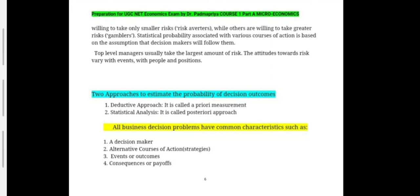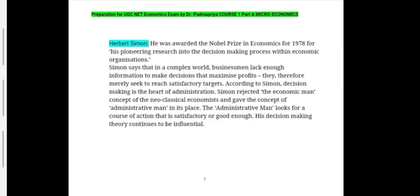The important person associated with decision making theory was Herbert Simon, who was awarded the Nobel Prize in Economics in 1978 for his pioneering research into the decision making process within economic organizations. Simon says that in a complex world, businessmen lack enough information to make decisions that maximize profits, and therefore merely seek to reach satisfactory targets. Simon rejected the economic man concept of neoclassical economists and gave the concept of the administrative man in its place — the administrative man looks for a course of action that is satisfactory or good enough. Thus we come to the end of this chapter on decision making under uncertainty and attitude towards risk.